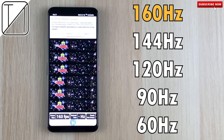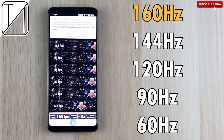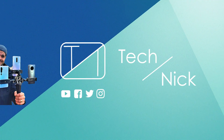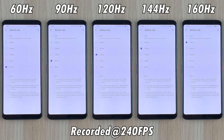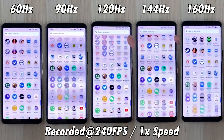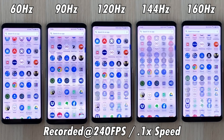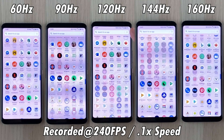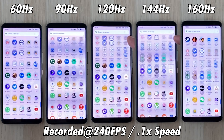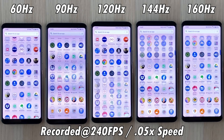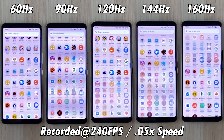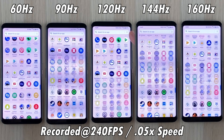Now let's find out if there is much of a difference. This is TechNik. The 160Hz option is said to be a bit unstable at times, but I haven't noticed any issues at all in the past week of testing it out. We have the 60Hz panel all the way on the left, 160Hz all the way on the right, and filling the gap in the middle are 90, 120, and 144. This footage was recorded at 240 frames per second at 1080p resolution using an iPhone 11 Pro Max, slowed down so you can see the difference.